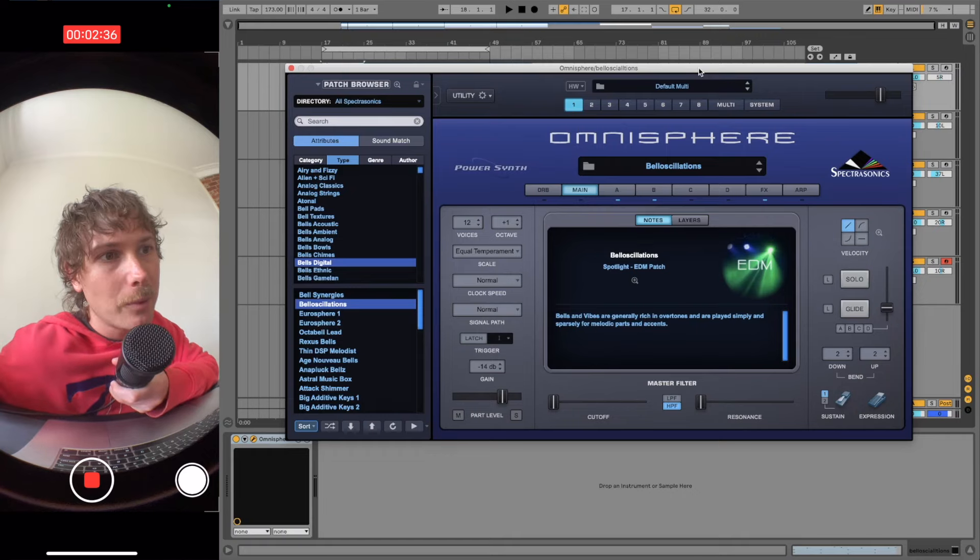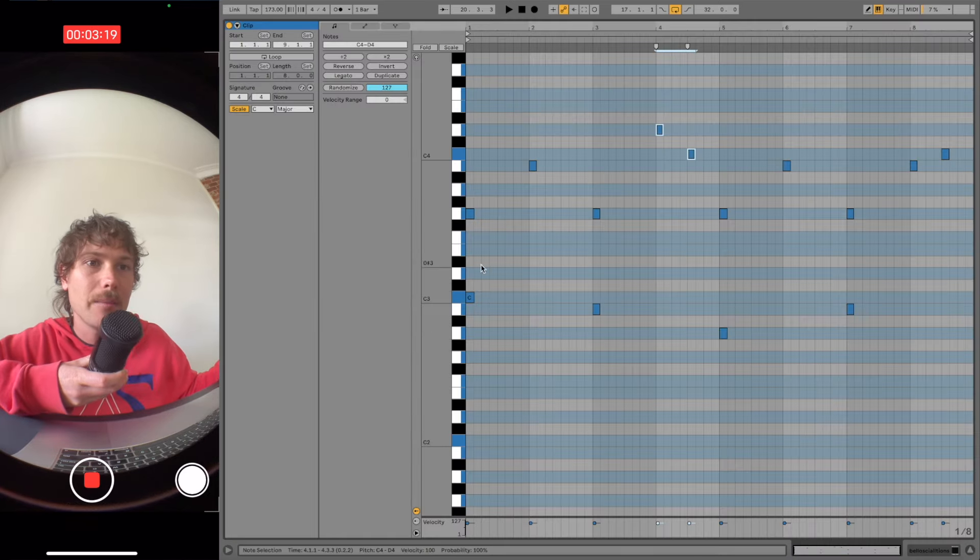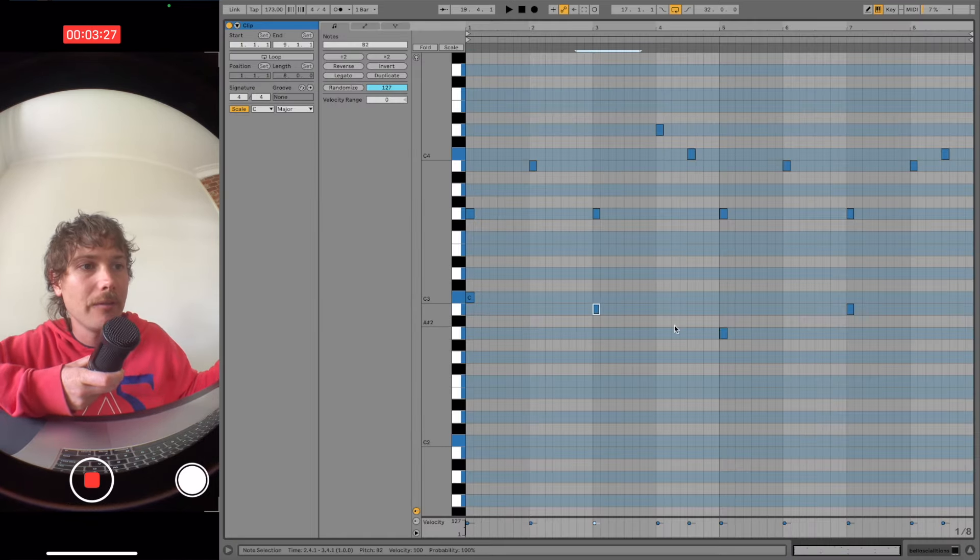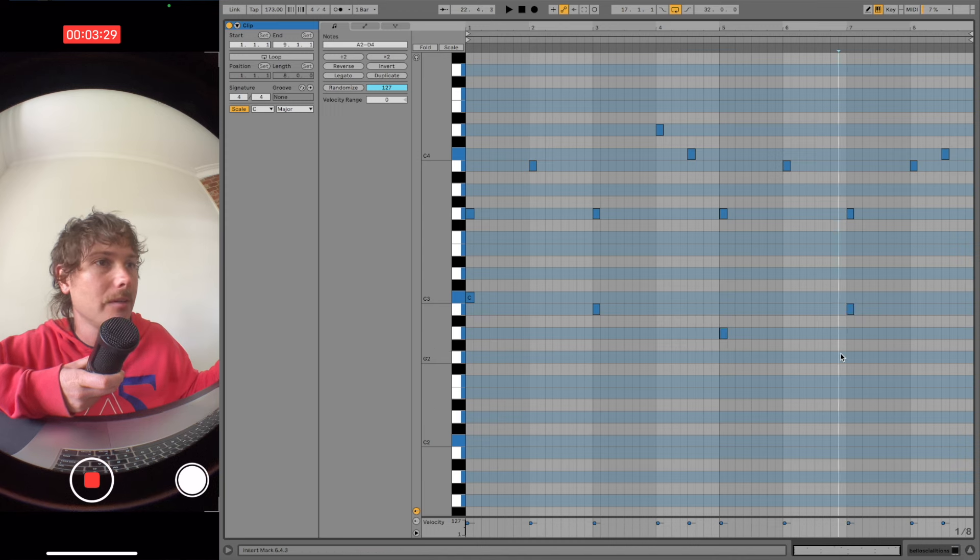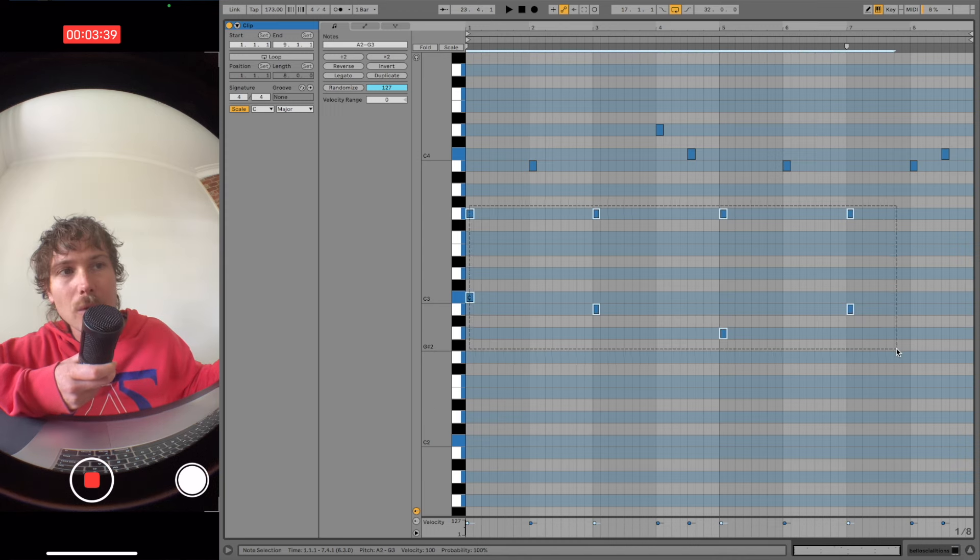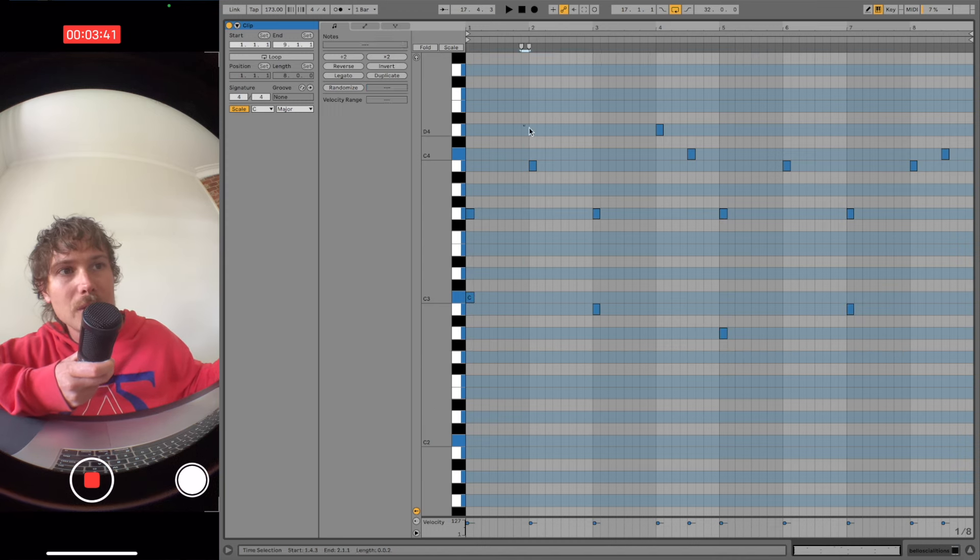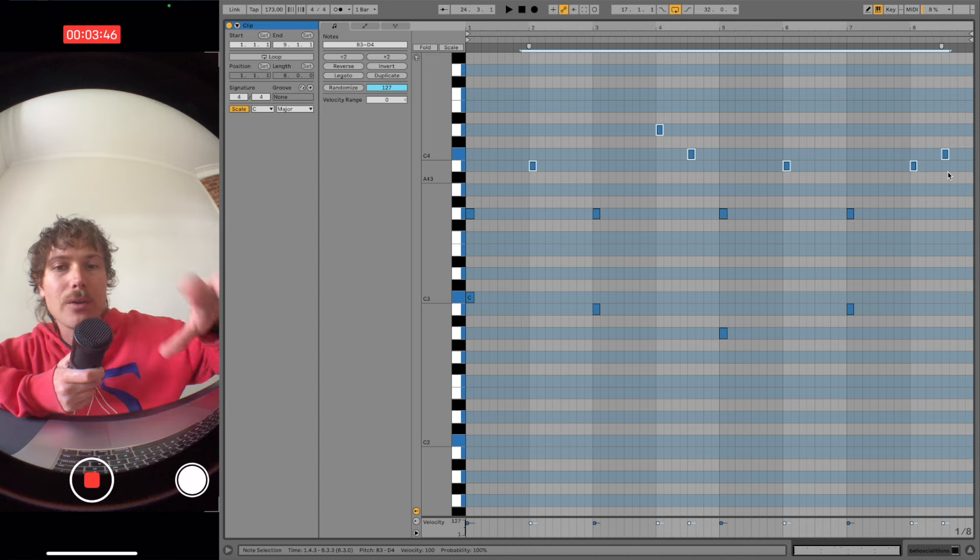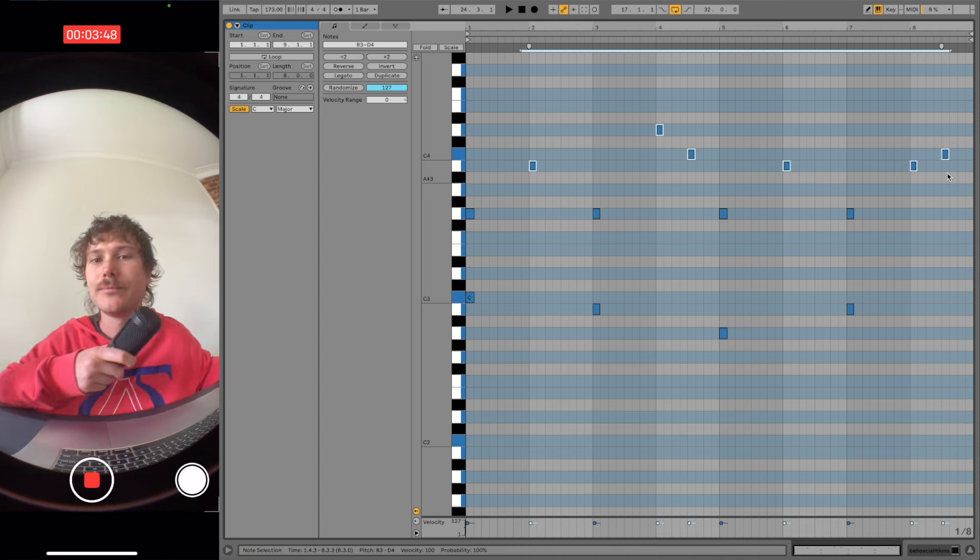So I start out with this digital bell preset. We're in a major scale, so we're in C major. So it goes one, seven, six, and then back to seven. So these are kind of like our chords, and then we just have like in between the chords, we just got a few extra notes, just some simple melody going on.